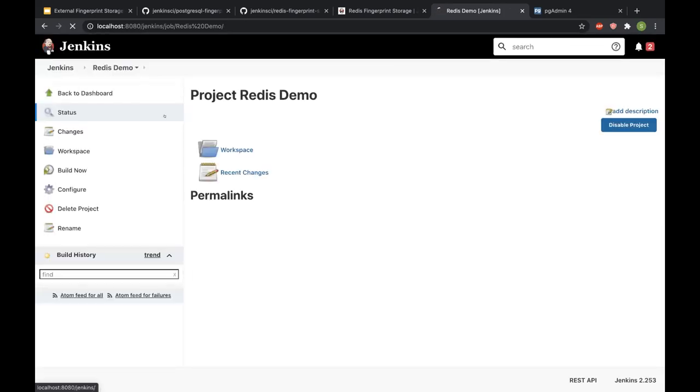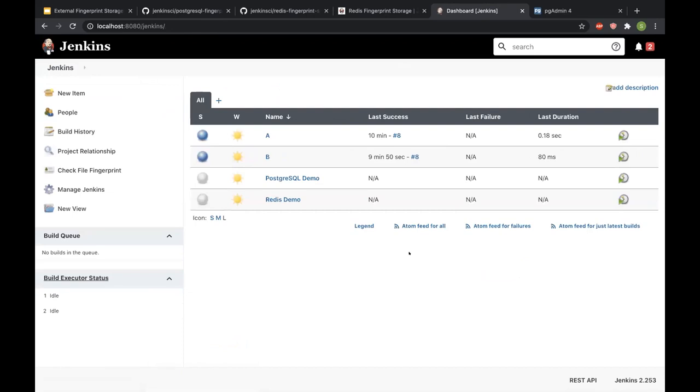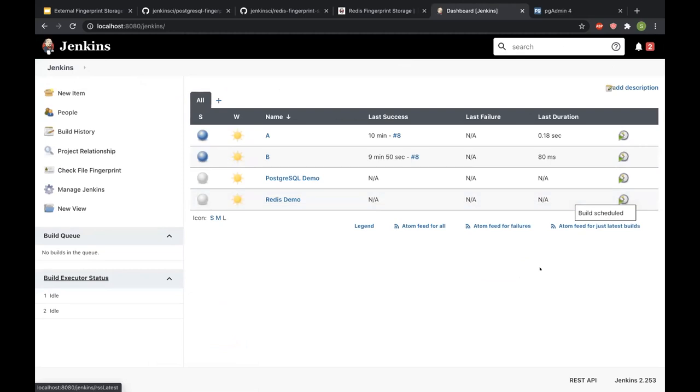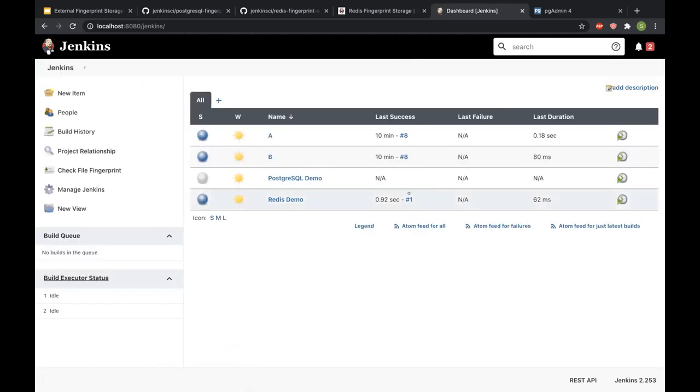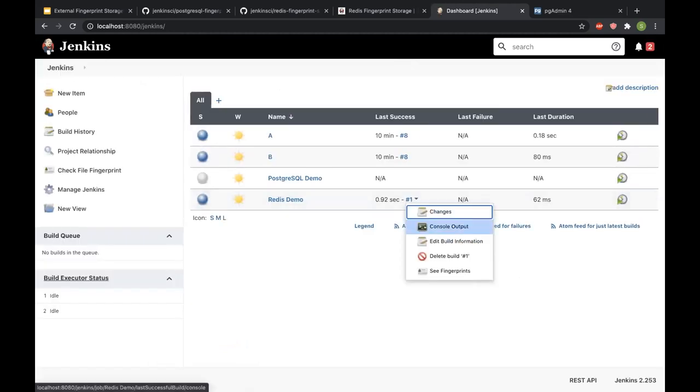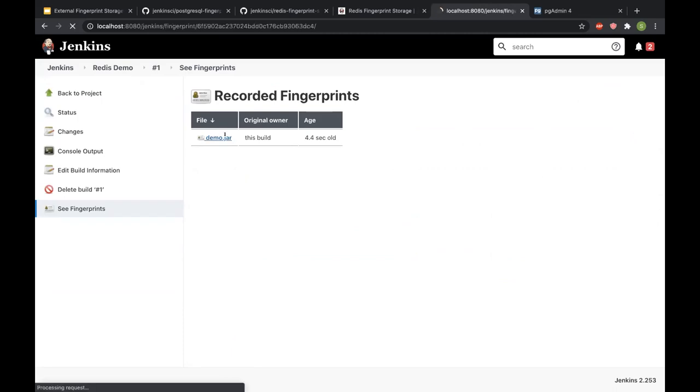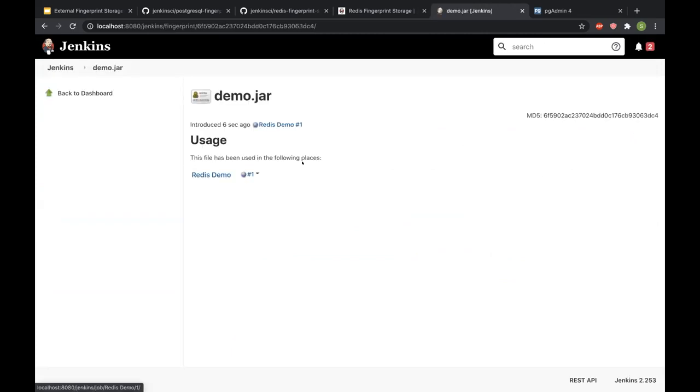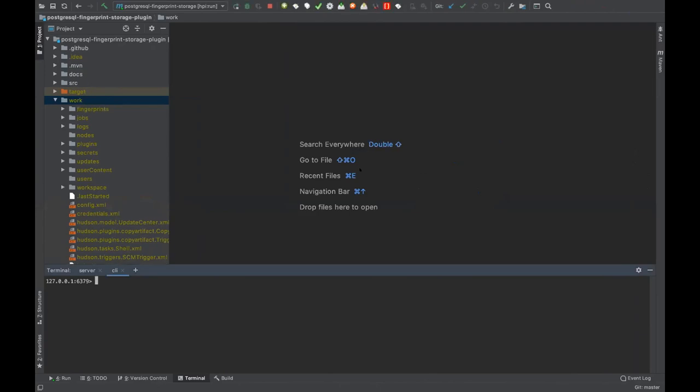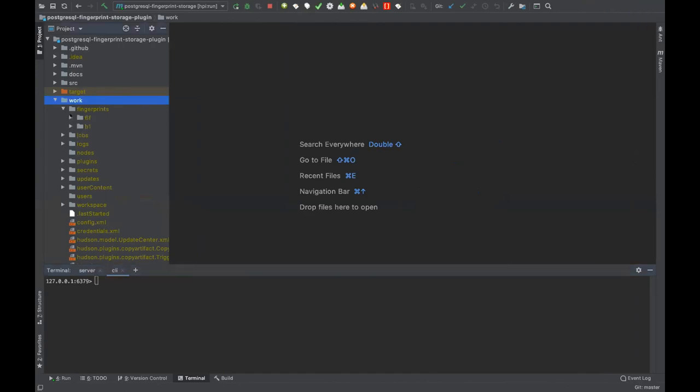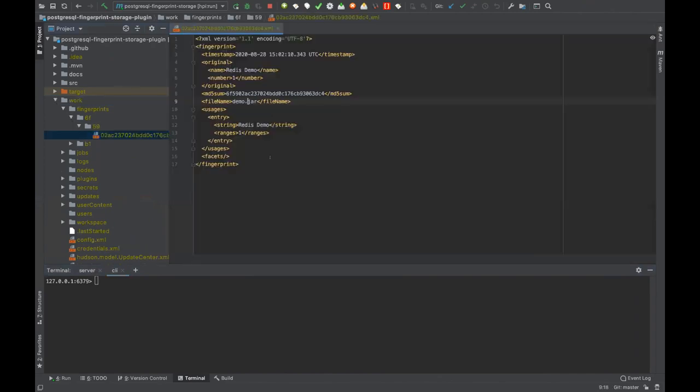At this moment in this Jenkins instance, I have fingerprint storage plugins installed but I don't have them configured. So what I'll do is I'll hit a build for the Redis demo first. And I'll see what fingerprints got created. So it's recording the usage of demo.jar in build one. If you see, it's actually storing this particular fingerprint as an XML file inside Jenkins.